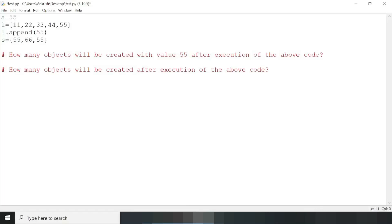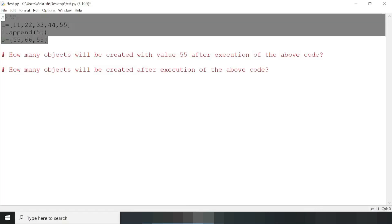Yesterday in my Telegram channel, I posted a quiz asking you to find how many objects will be created with value 55 after execution of this code.